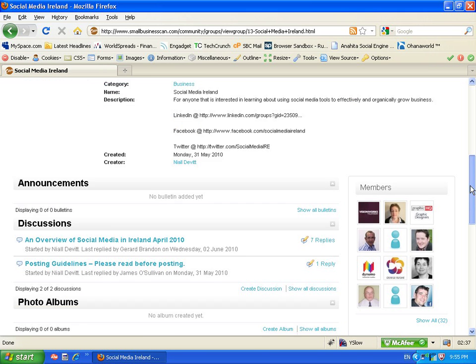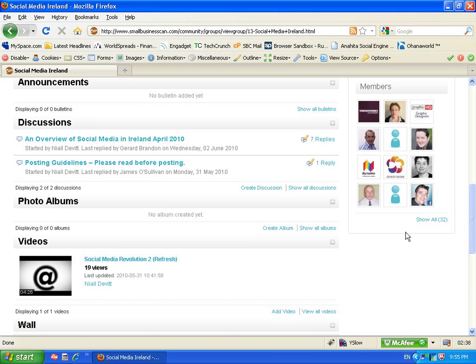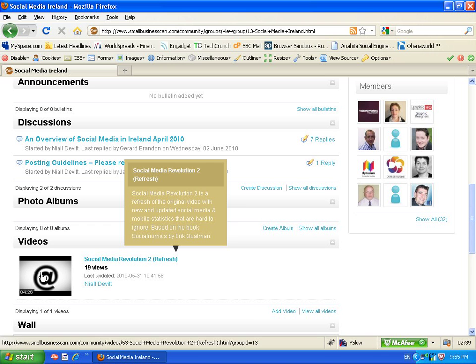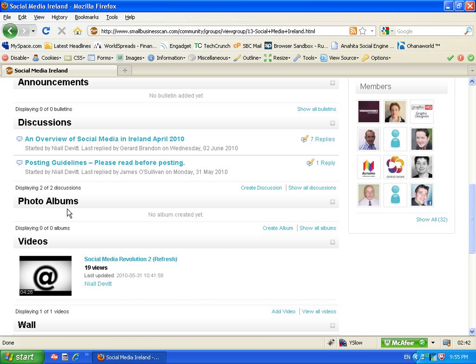There's discussion boards happening inside this particular group. There's videos that can be uploaded associated with this particular group.